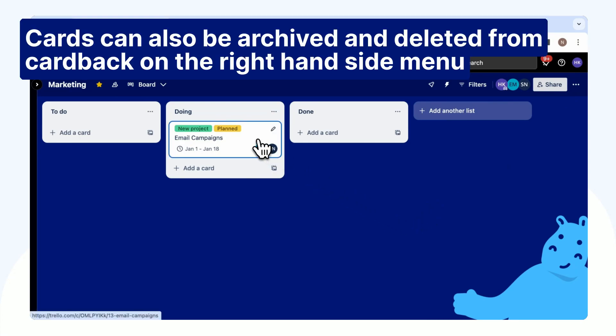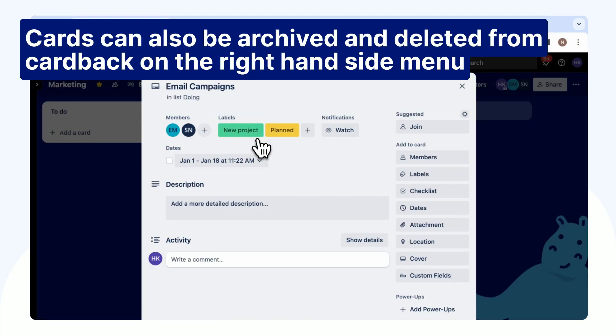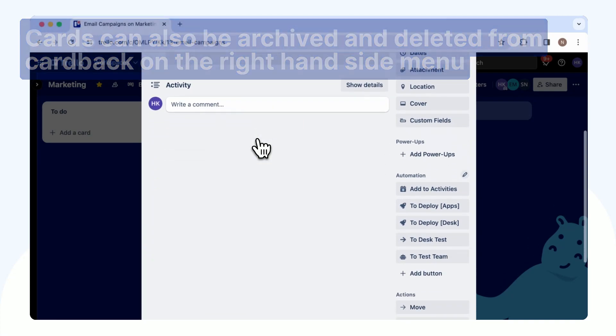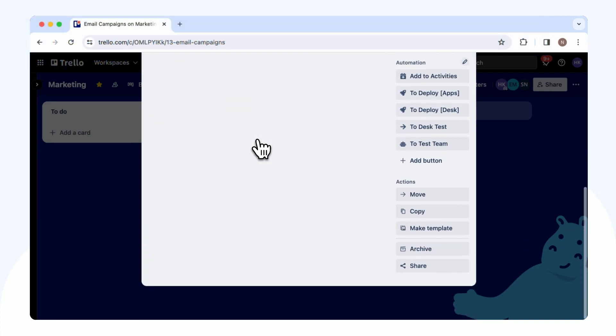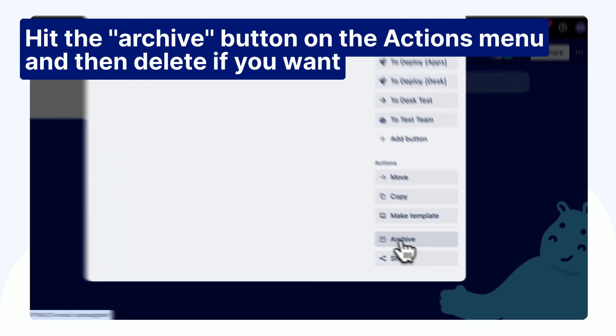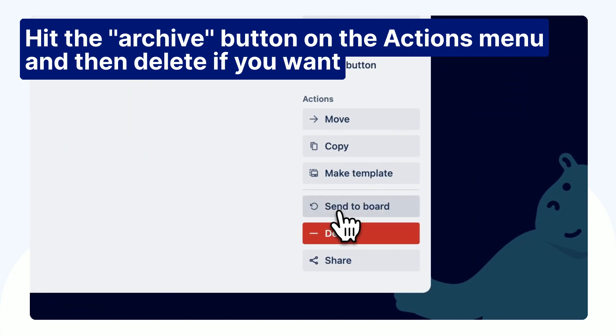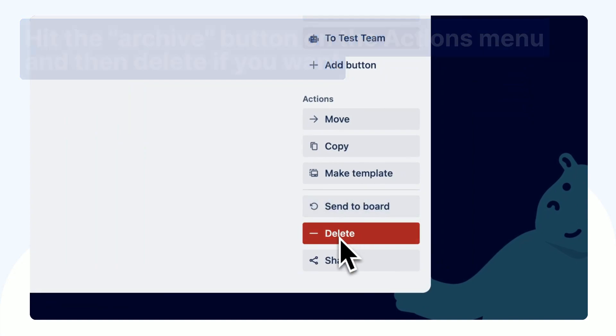Cards can also be archived and deleted from card back on the right-hand side menu. Hit the Archive button on the actions menu and then Delete if you want.